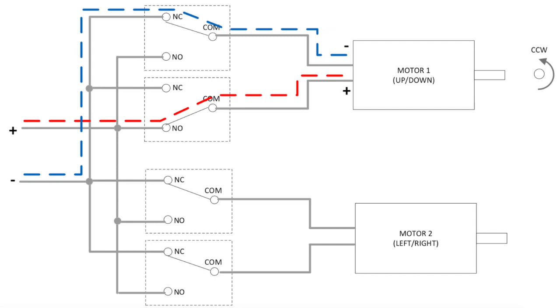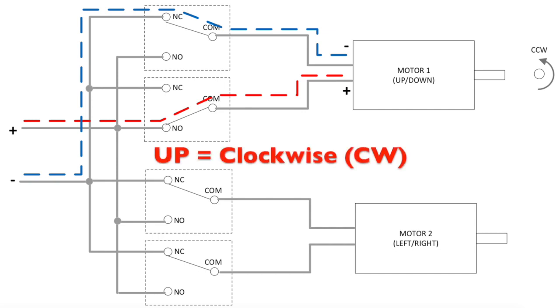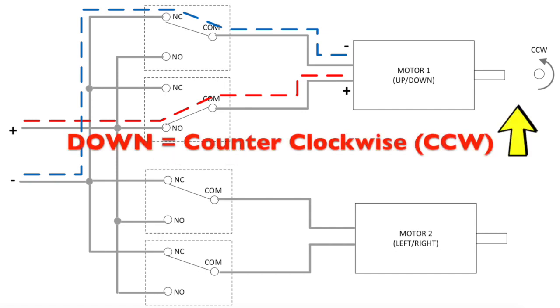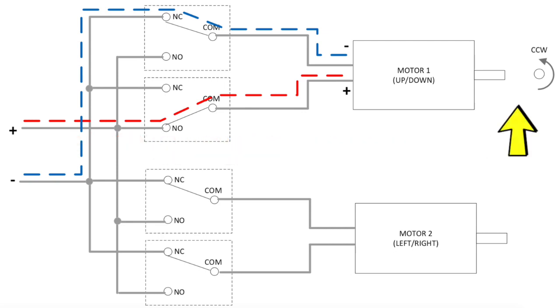In that way, by actuating relay one you go up, actuating relay two you go down, and the same for left and right operation.